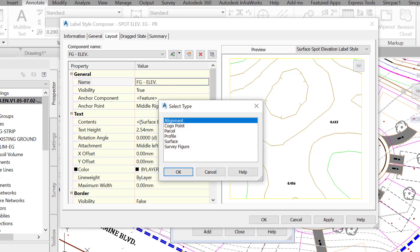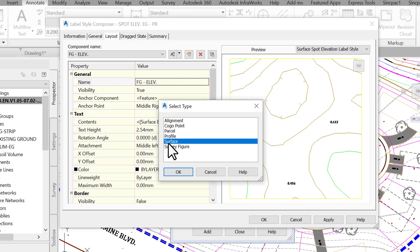So, click on the reference text. Our surface label will be able to grab information from different types of entities, such as alignments, profiles, parcels, and the like. This capability has several great applications in creating all types of labels.